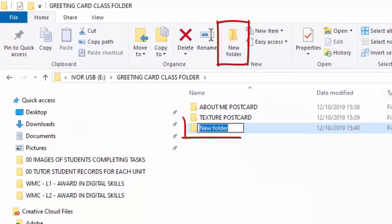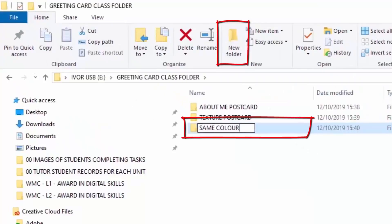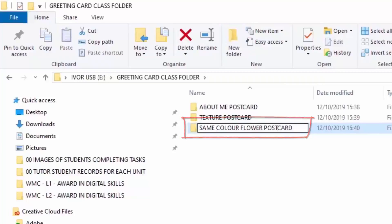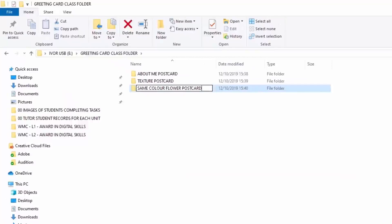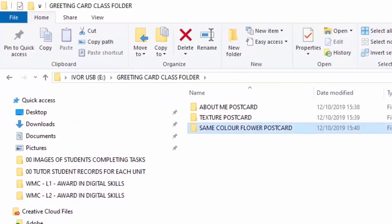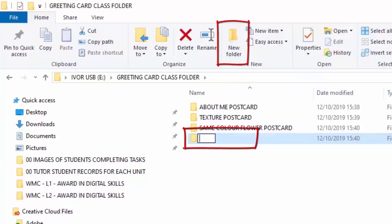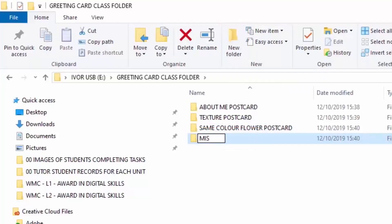New Folder again for Same Color Flower Postcard. I know the Americans watching this are looking at how I spelled 'color,' but I'm British, so this is how we do it. You feel free to spell it however you like, because it's your folder structure. Press Enter, and the last one will be the miscellaneous folder. Type in M-I-S-C and press Enter — and that is it!